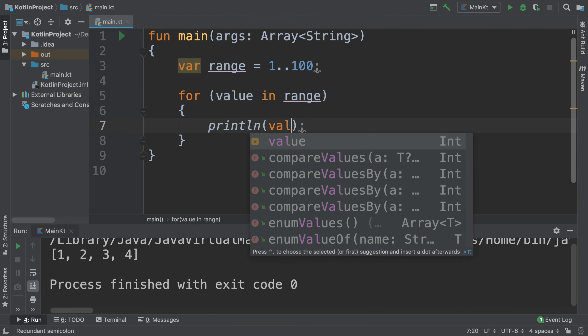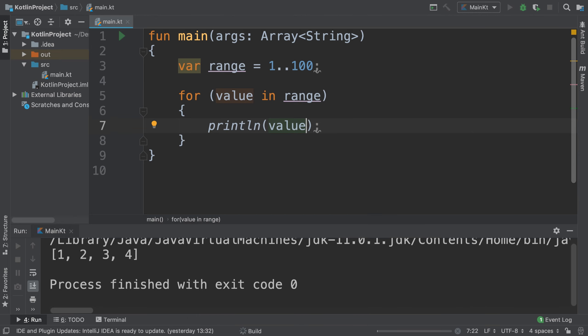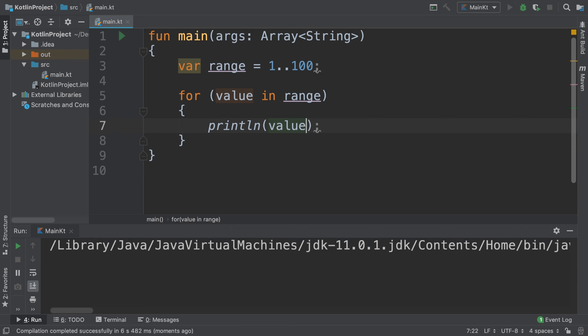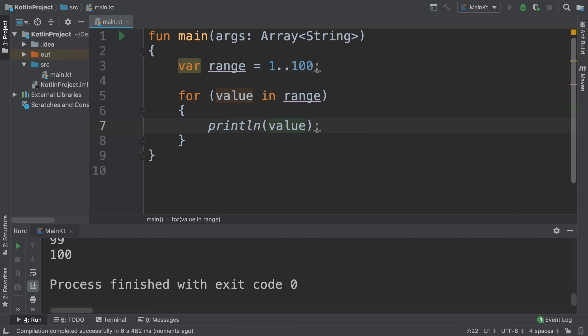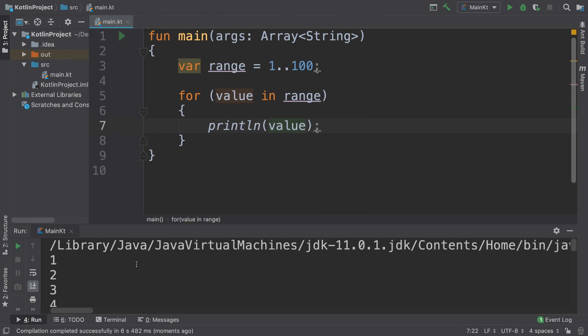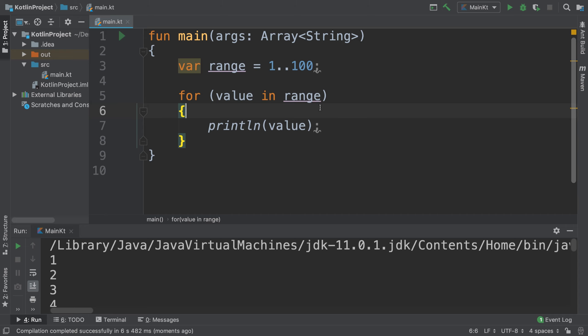...just print out the value. Let's run it and see what we get. You can see it's got all of those values. We haven't had to create some sort of array with a hundred elements and then loop over it to assign i+1 or i+2 or anything like that.